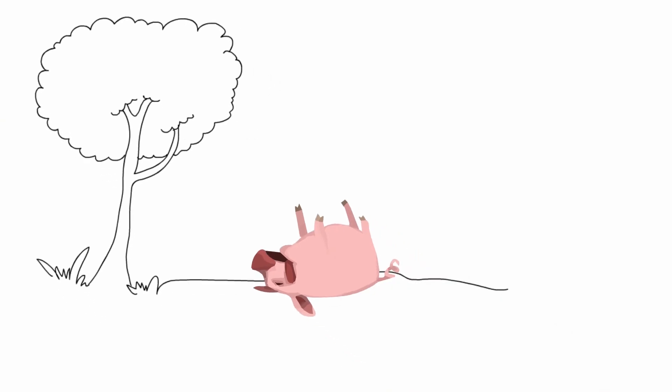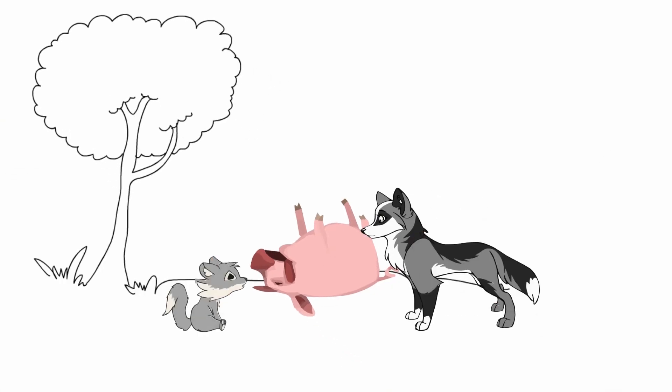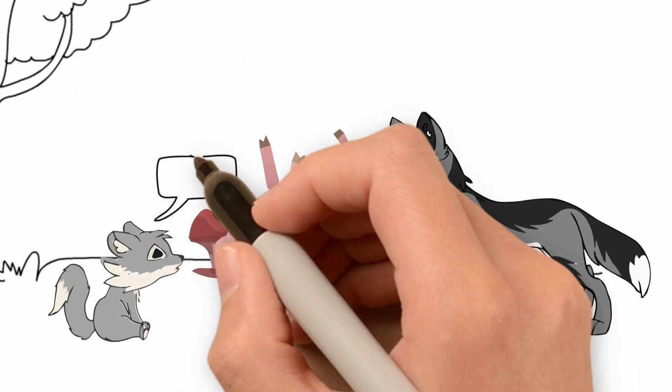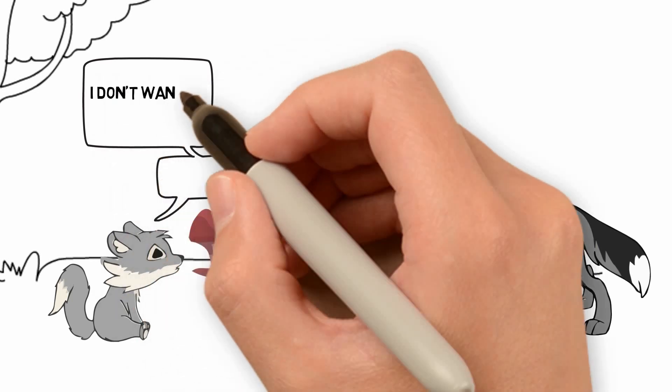So the mother wolf again went to hunt, and this time killed a pig. But the cub said that he did not want to eat pork too.